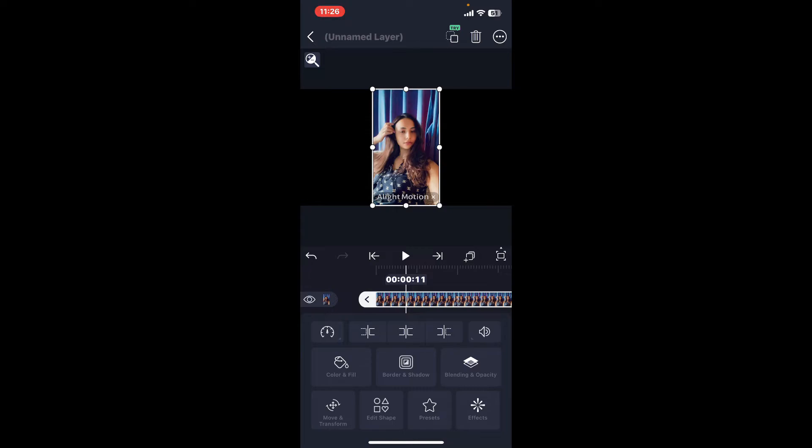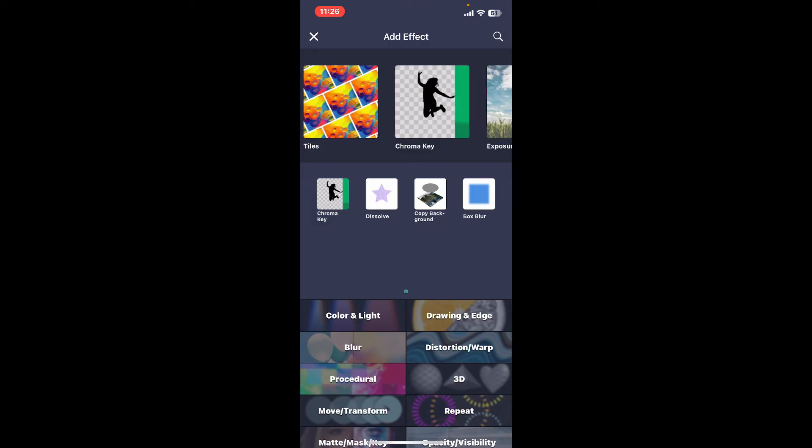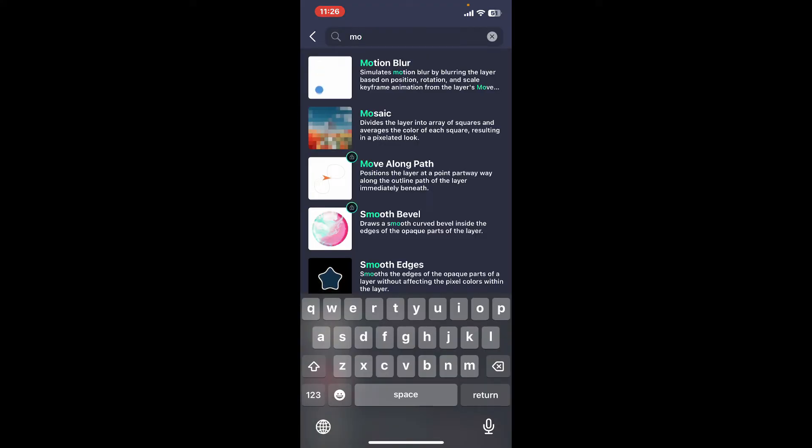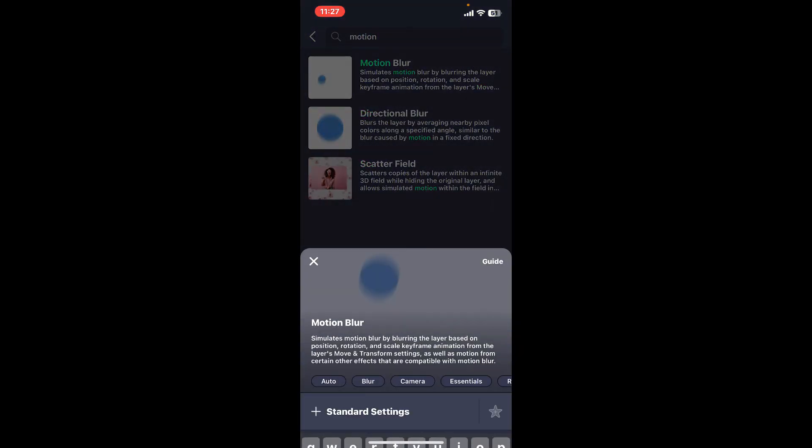Tap on effects, click on add effect, and then look for the motion blur effect. You can also search for motion blur using the search box at the top. Once you select motion blur, tap on standard settings.